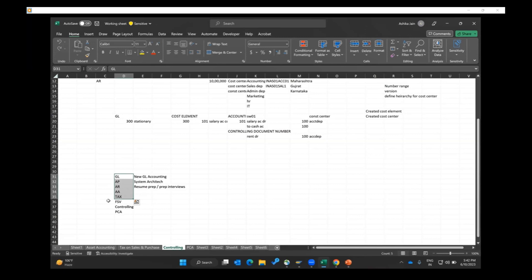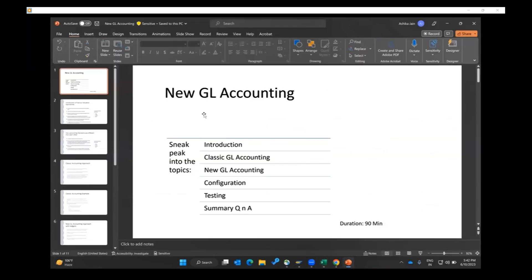New GL accounting is kind of an add-on skill — if you understand it and know it, it's good to have. It is more of a concept than a configuration-heavy topic; we don't have to do too much configuration, but we need to understand what new GL accounting is and what difference it makes in the system from a business point of view. We'll start with the new GL accounting introduction, then classic GL accounting, then the required configuration, and finally test both concepts.